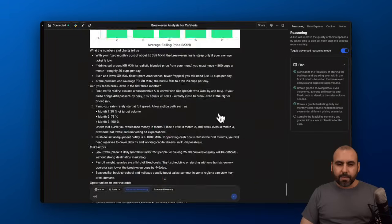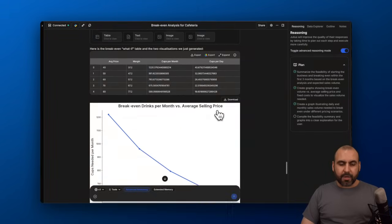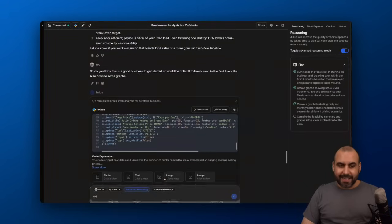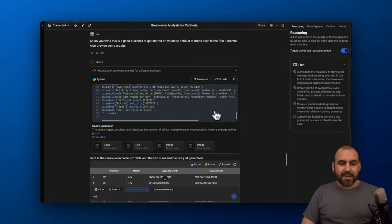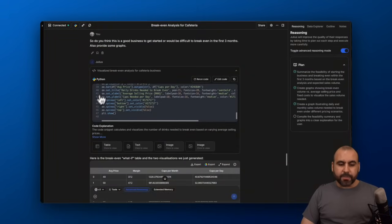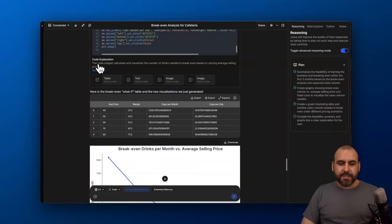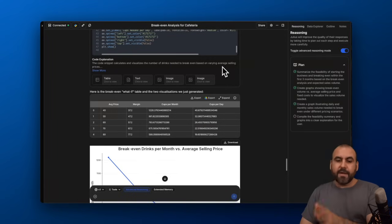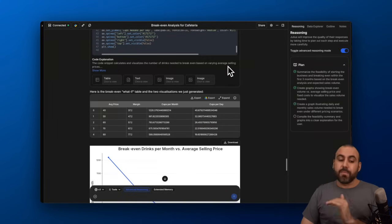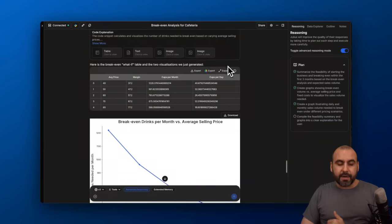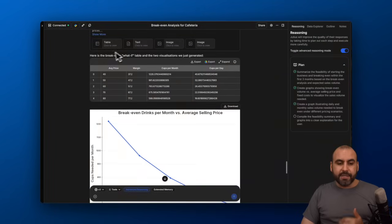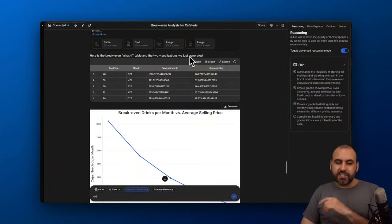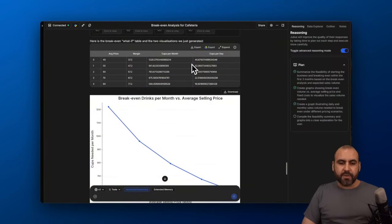I just got the results. Advanced reasoning is kicking in. It used Python to do its job, and it's using this to calculate and visualize the number of drinks needed to break even based on varying average selling prices. Here is a break-even what-if table and two visualizations we just generated.